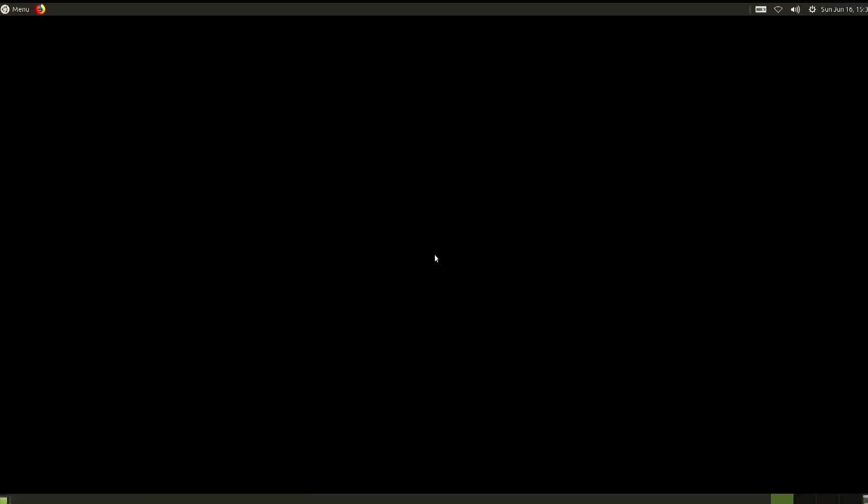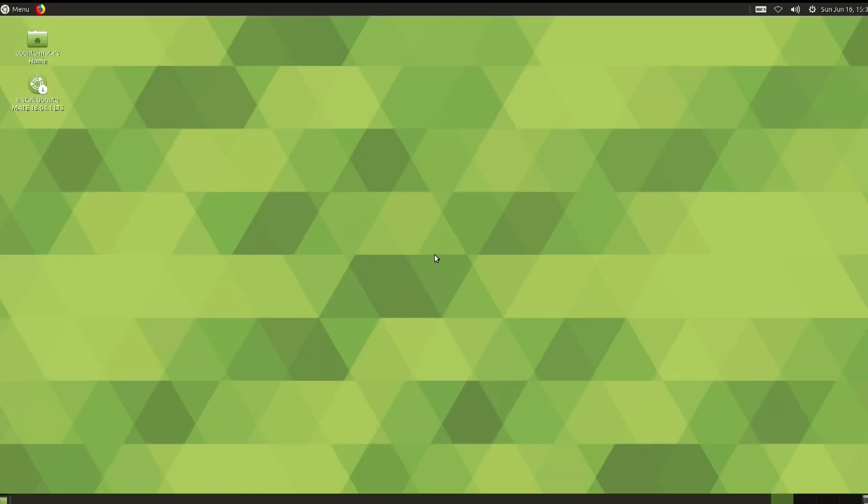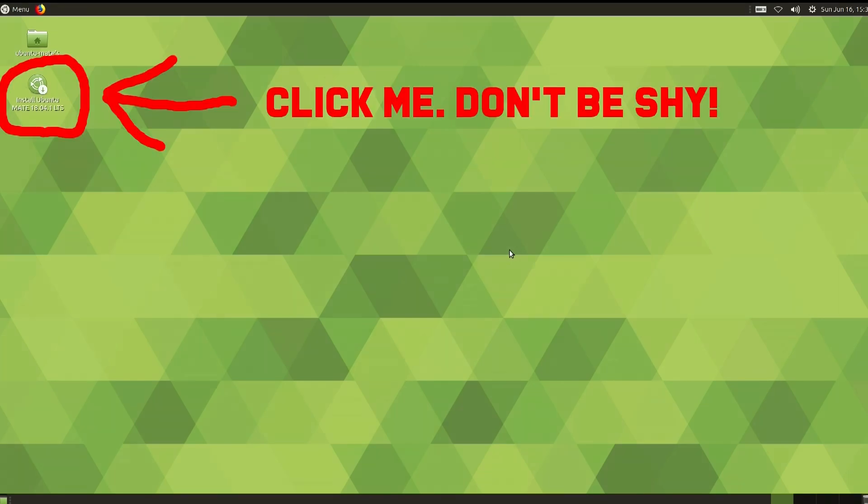After booting from the flash drive, I would encourage you to use the OS to see if you like it before making the final switch. That is, if you haven't deleted your hard drive already. After you are done testing out the OS, you are going to click this icon here to install the operating system. If you are not happy with Linux, you can just restart the computer and you should boot back into Windows. That is if you did not delete the hard drive.